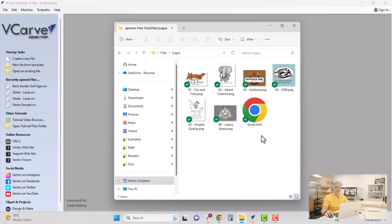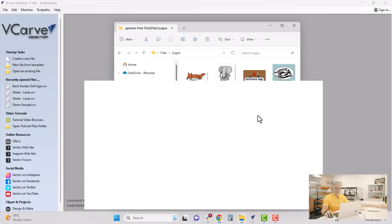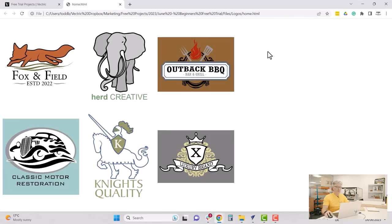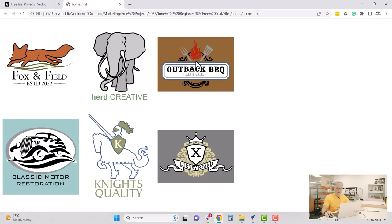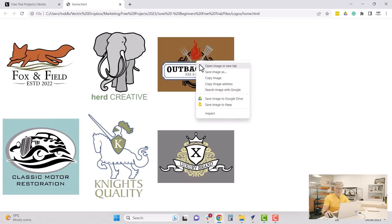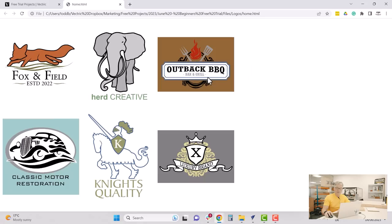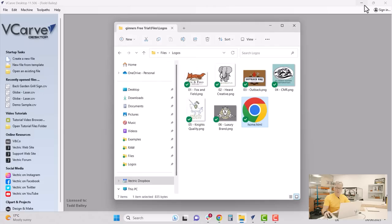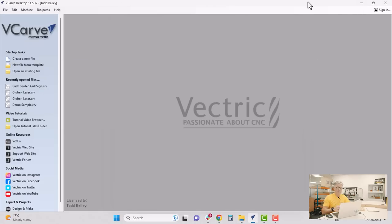Inside you'll find a web page called home.html. Double-click on that and it'll open your browser showing you some logos. Let's pretend you were surfing the internet and found this page and wanted to use one of these logos as a basis for your project. All you need to do is hover over it, right-click, and say Copy Image — that's been copied to your clipboard.